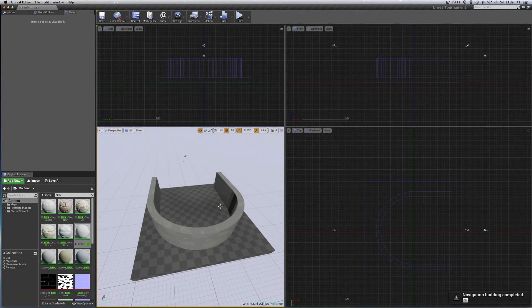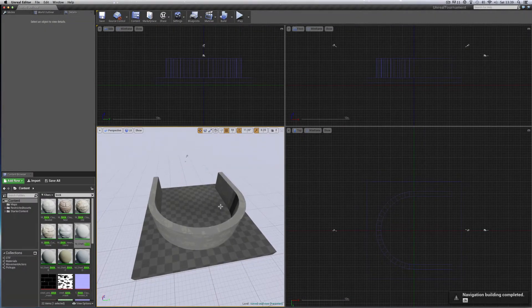There's our 180 degree curved wall. Moving on, let's make a curved corridor.